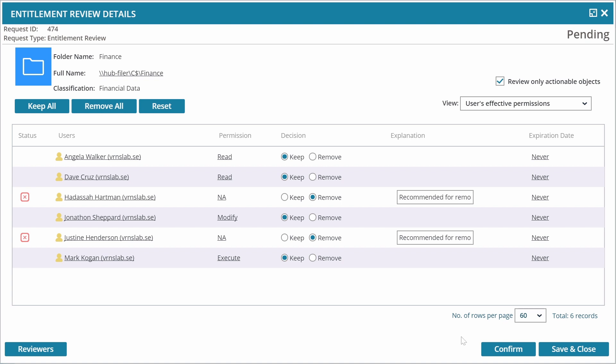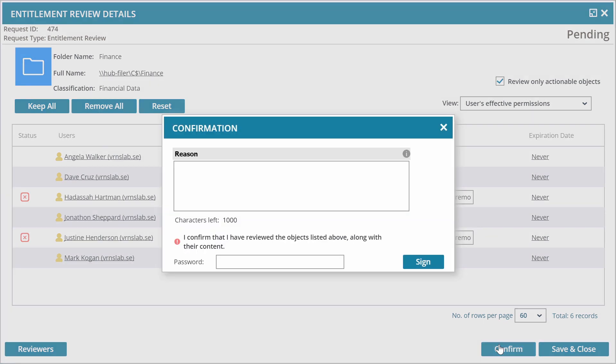Sean decides to revoke those permissions, provides an explanation, and signs the entitlement review.